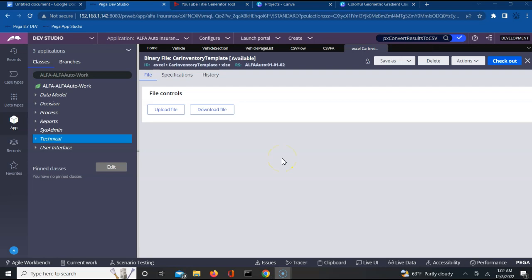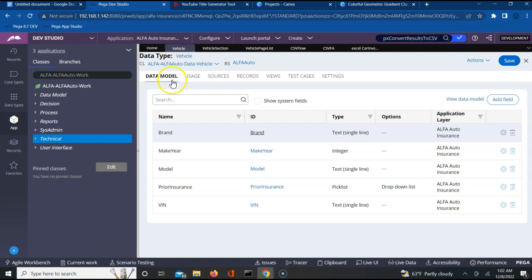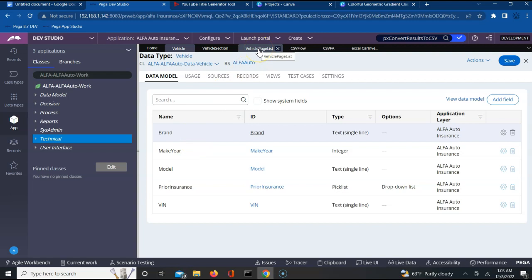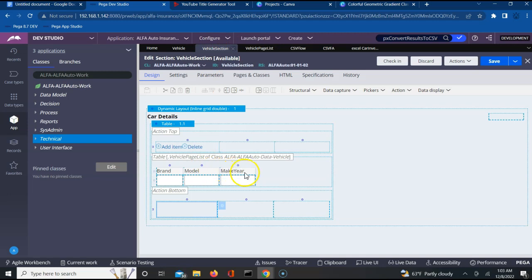Now that we have the binary file ready, I'll be utilizing one of the data types I have created for Vehicle, which captures brand, maker, and model as attributes. I have created a page list for this particular data class in my work class, and then added it to a section where I'm using an inline grid so the user will be able to provide the properties. Let us provide a button on click of which we will be performing this download.